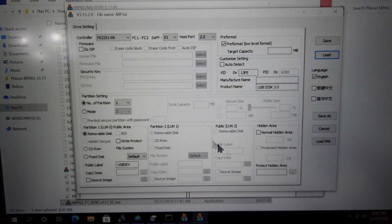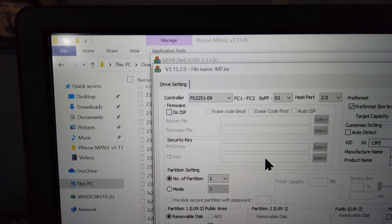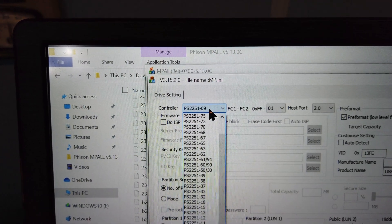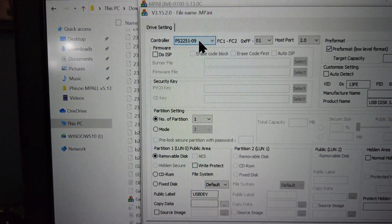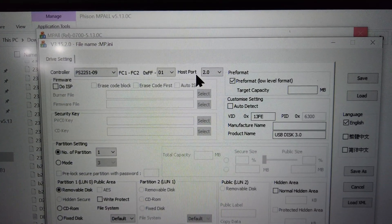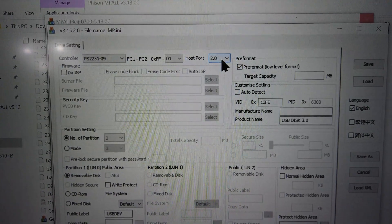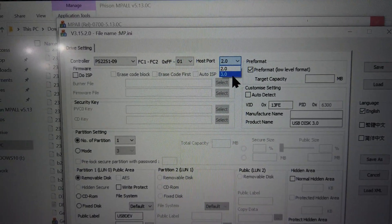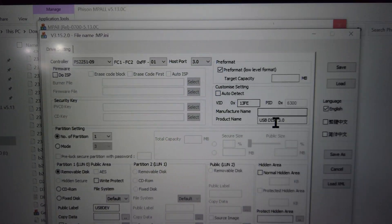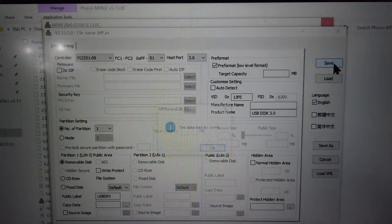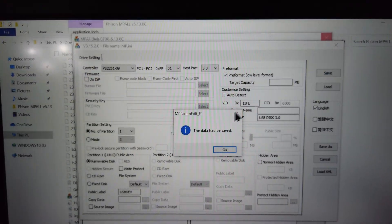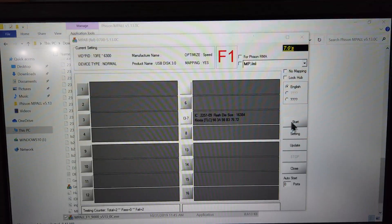Once the settings are loaded, double check and see that the controller selected is the correct one. Then be sure to change the host port setting to the correct version that the USB flash drive is connected to. The drive will not format if this is set incorrectly. Finally click Save and then you can close out that window.